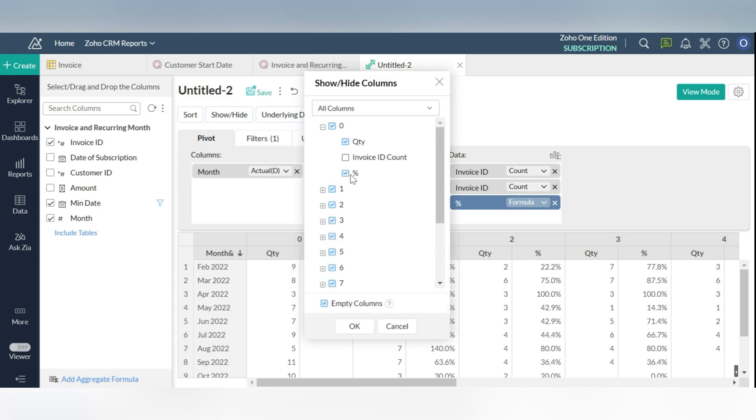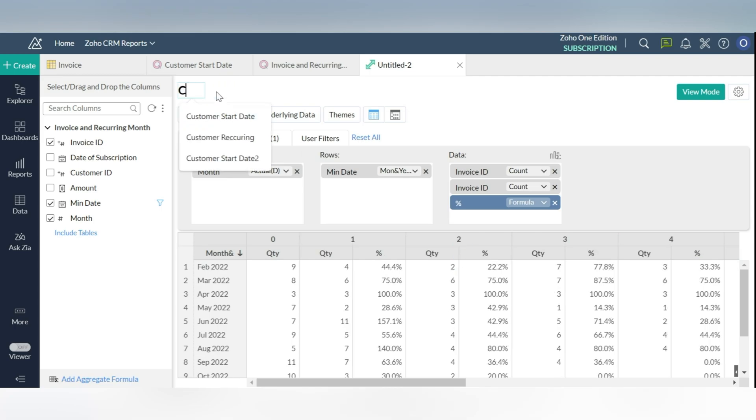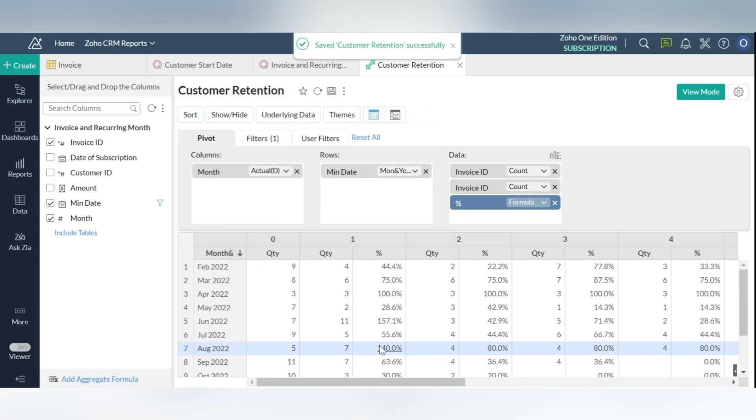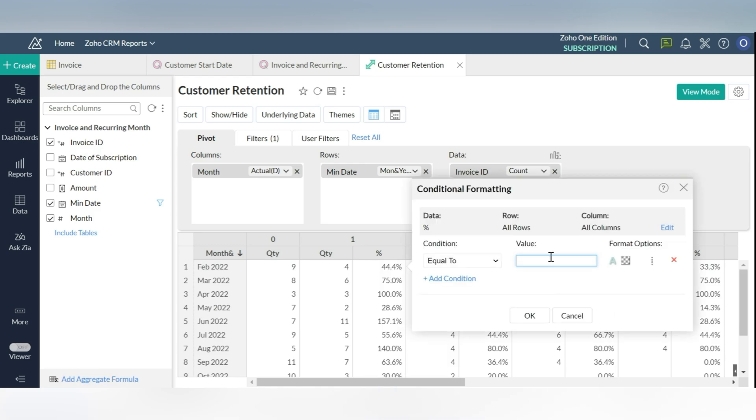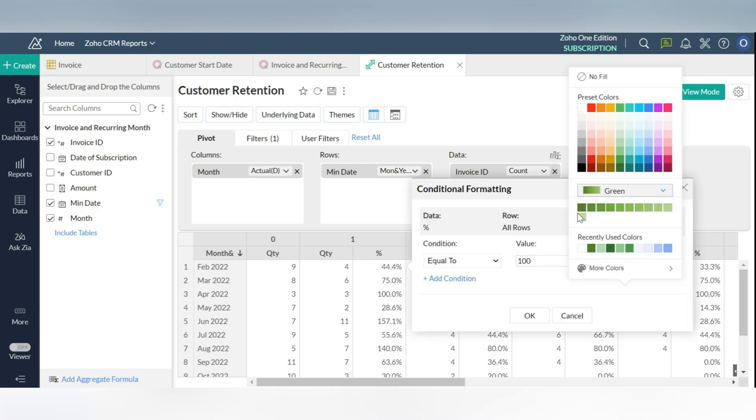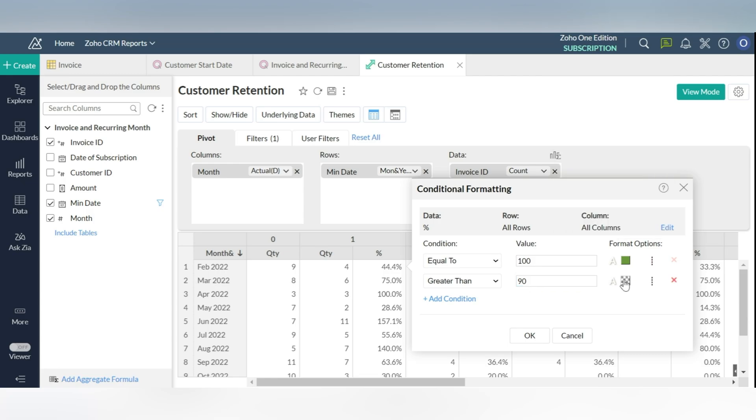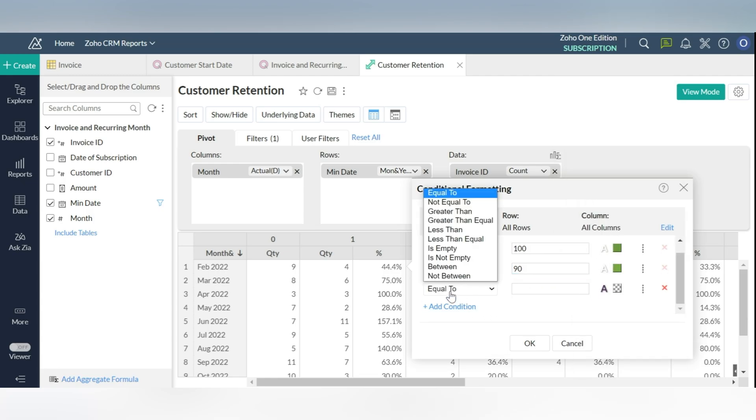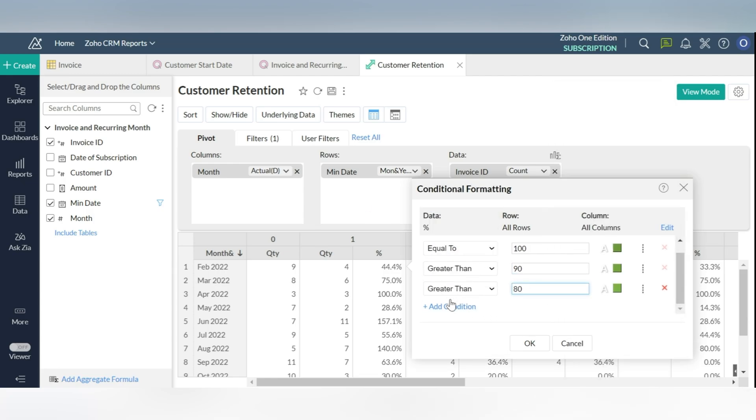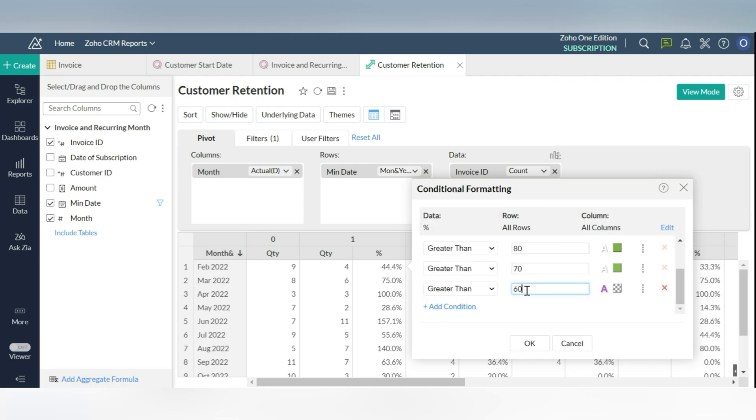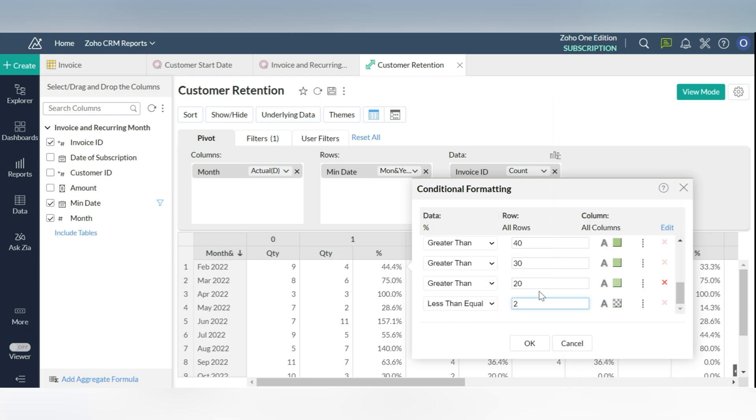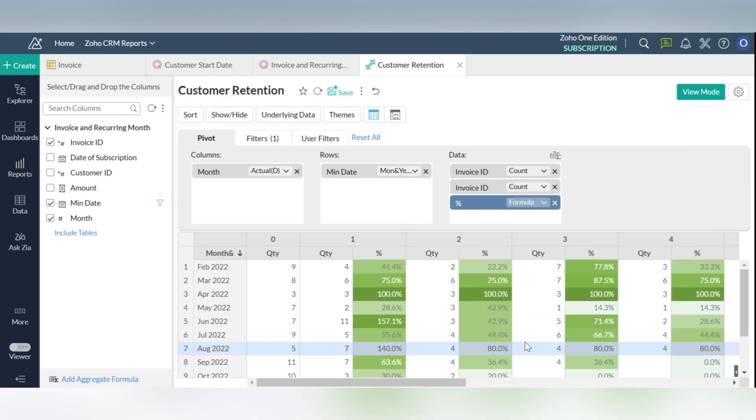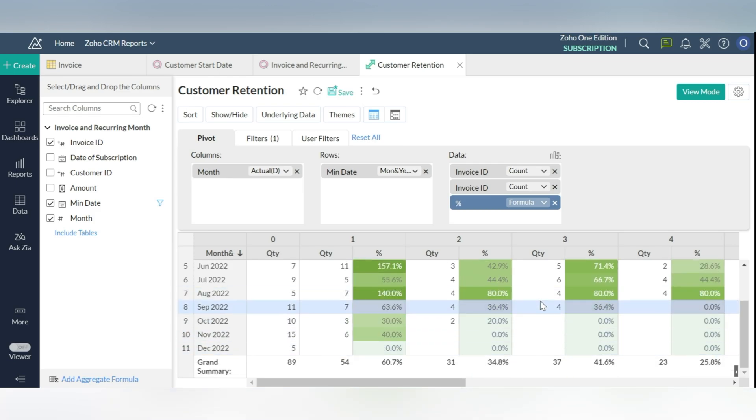Step 6: you can perform conditional formatting on your pivot table to highlight the high points and the low points in your customer retention analysis. Right-click on any column and choose conditional formatting and enter the required conditions and choose the required colors. The conditions used here are equal to 100, greater than 90, greater than 80, greater than 70, greater than 60, 50, 40, and then 30, and then 20. Now you can see the final result.